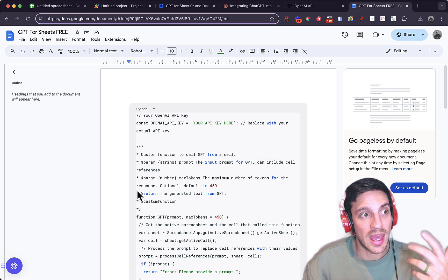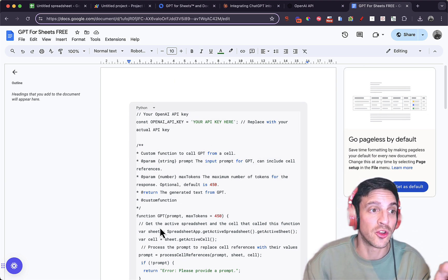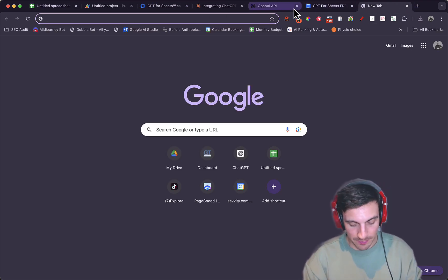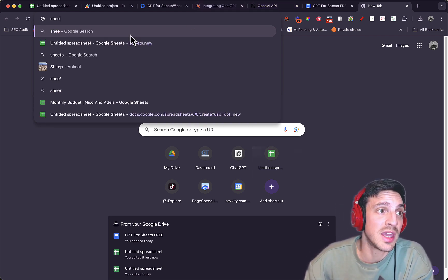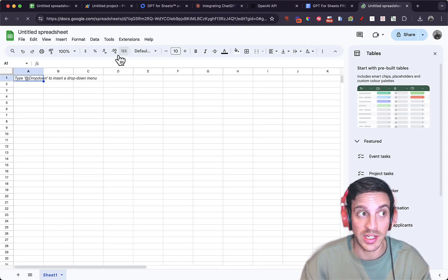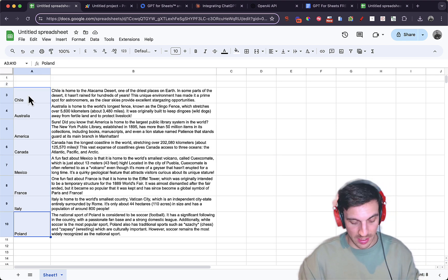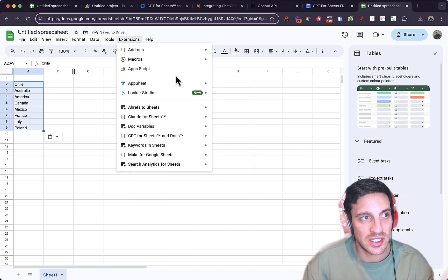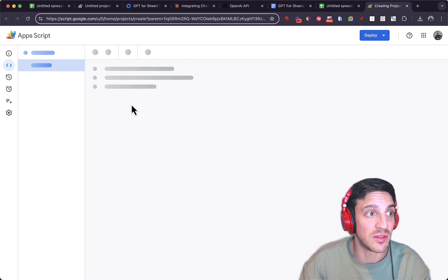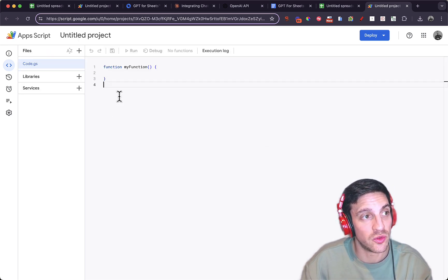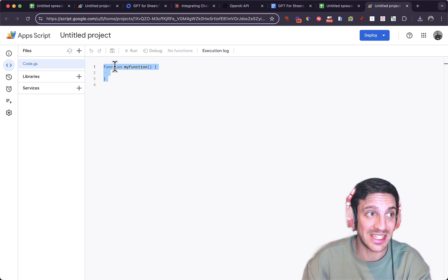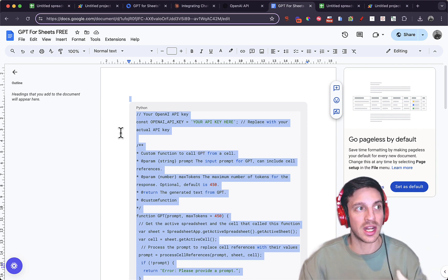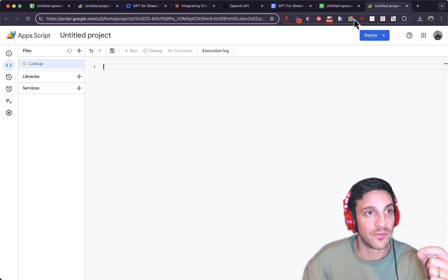In the description of this video below, there will be a link to make a copy of this document — and that's the code. Where do you put this code? You're going to go to a new spreadsheet or a current Google worksheet you're already working with. Go to Extensions and App Script. That is where you're going to paste our simple App Script created with Claude Sonnet 3.5. Delete the existing functions — you don't want anything there. You'll need to make a copy of the document from the video description, then go back to your App Script and copy the entire thing.